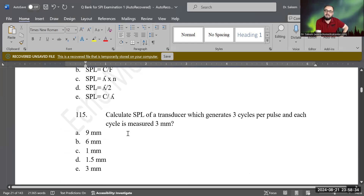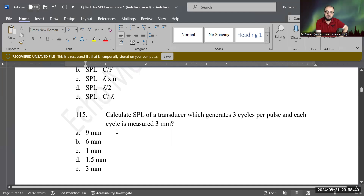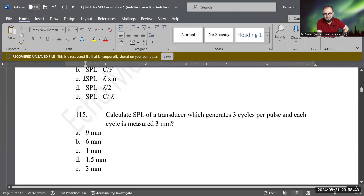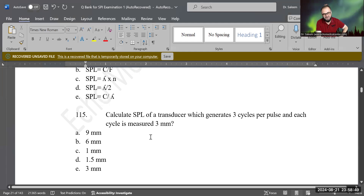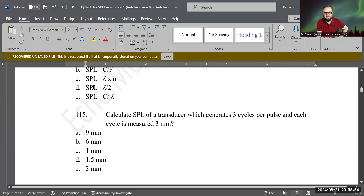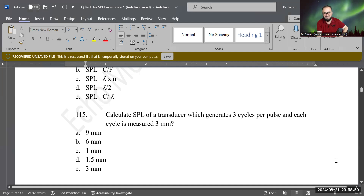Calculate the SPL of a transducer which generates three cycles, where each cycle measures 3 millimeters. This is easy using the formula from the previous question. Lambda is 3 millimeters and there are 3 cycles, so 3 times 3 equals 9 millimeters. That is correct.